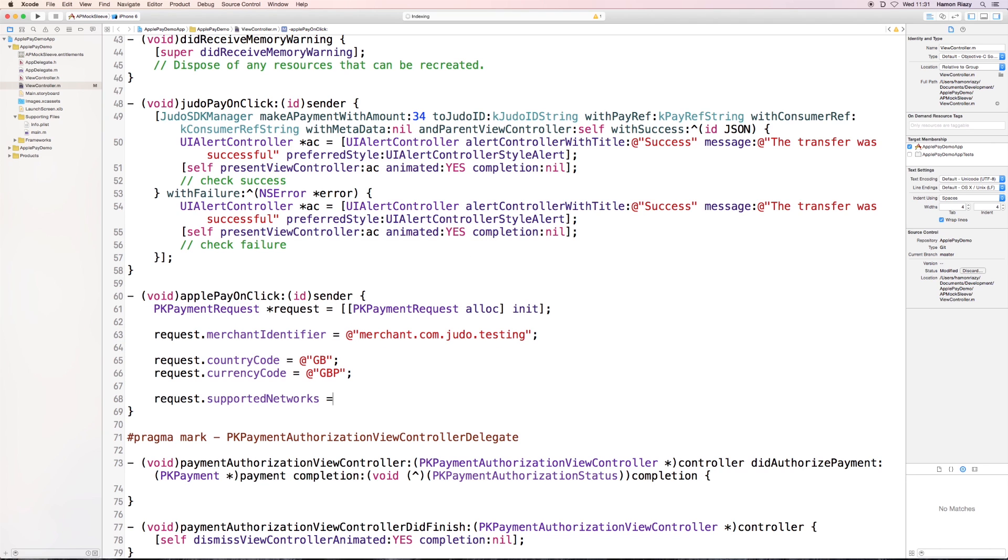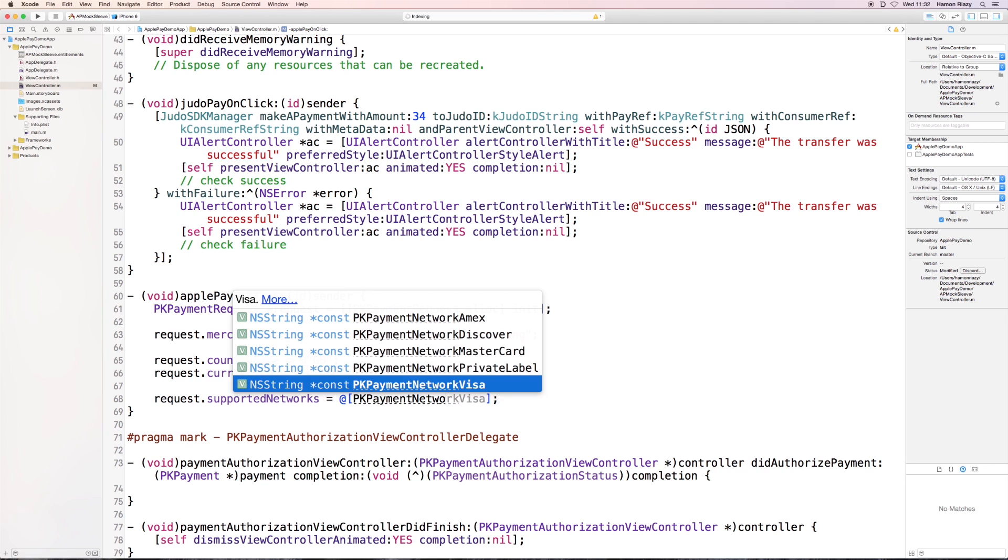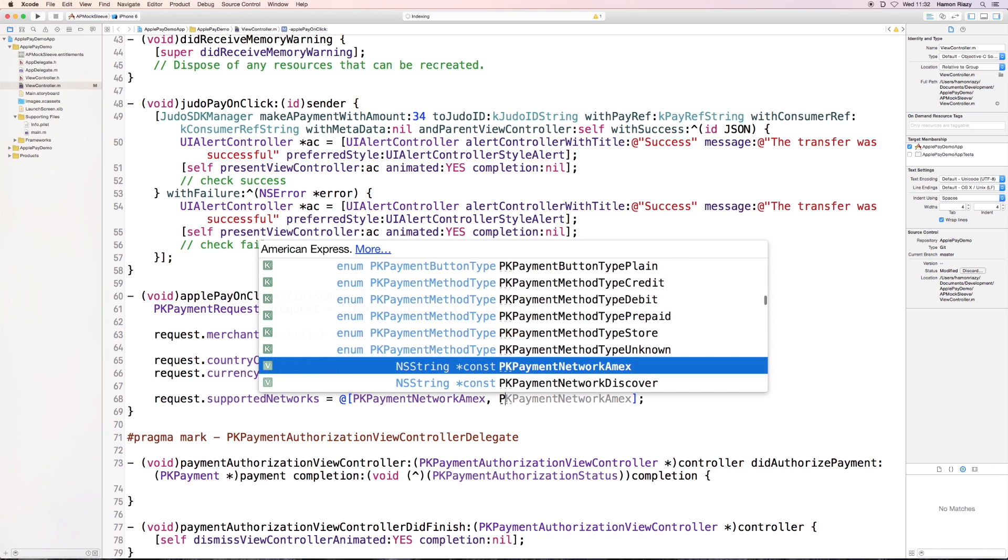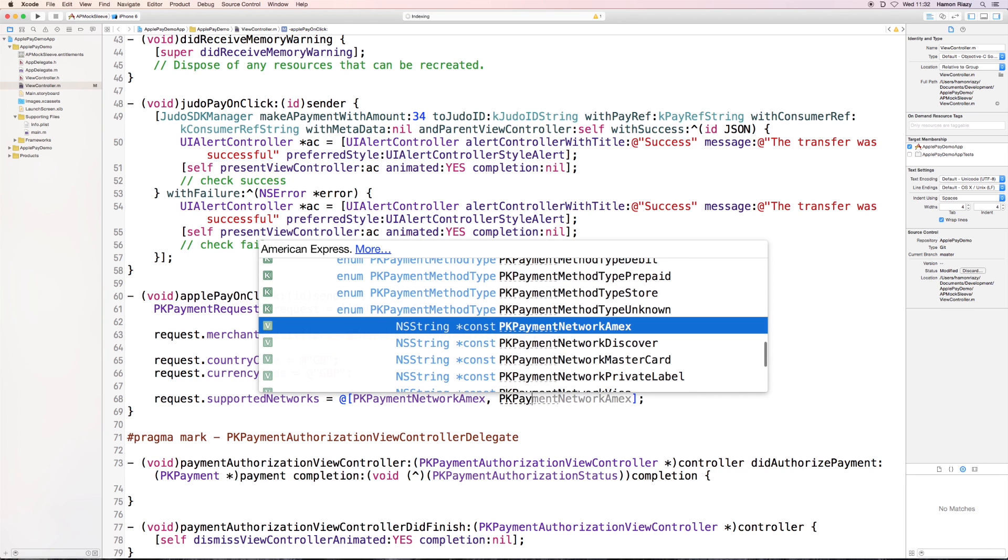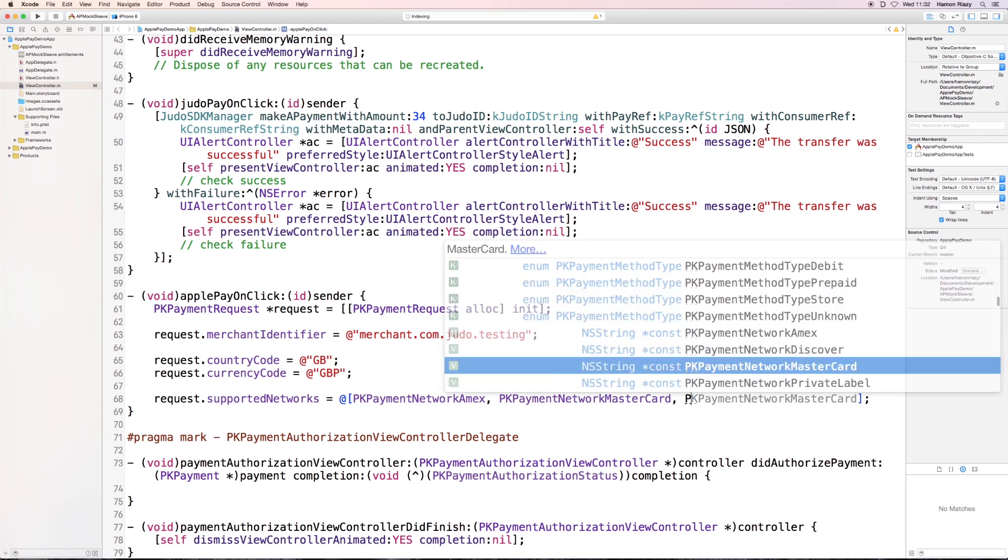And we need to define the support networks. So the user that is trying to pay needs to be in either one of the defined networks. For now, for testing, we're choosing Amex, MasterCard and Visa.